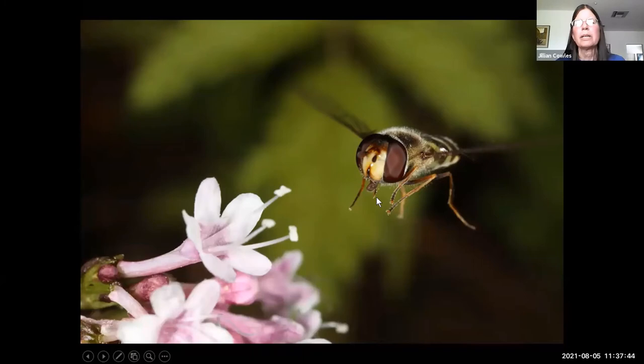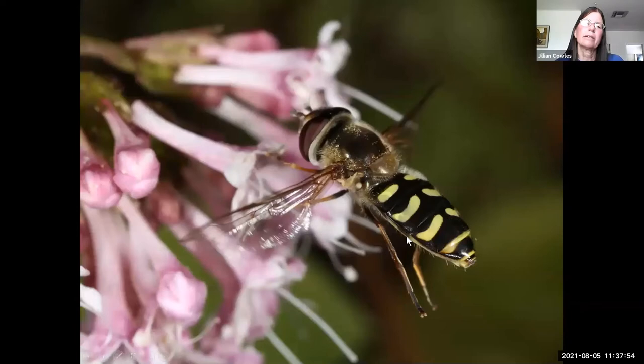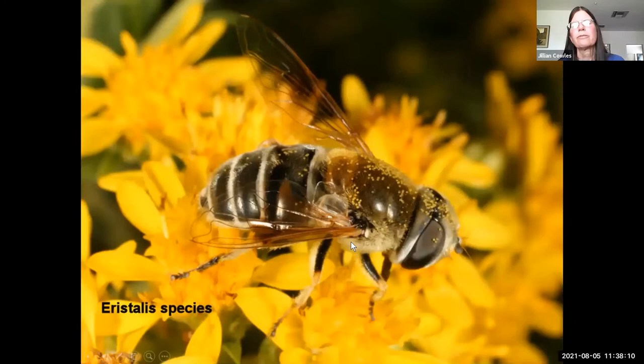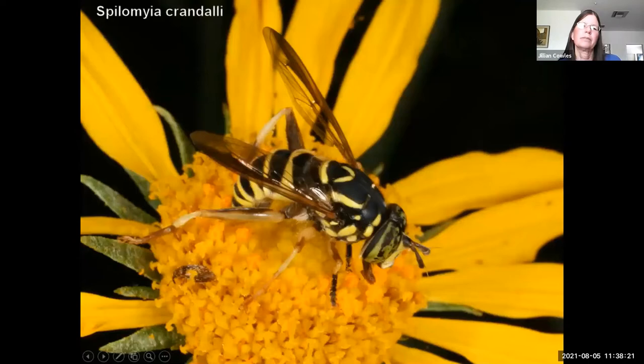Syrphid flies are called hoverflies, and that name is well-deserved — they can actually stand still in midair as they hover. This one hovering in front of a valerian flower on Mount Lemmon also appears to look like a hornet — this is called Batesian mimicry, where a harmless animal mimics a stinging animal. Syrphid flies have a whole array of Batesian mimicry: this one mimics a honey bee, and another mimics a hornet or wasp.